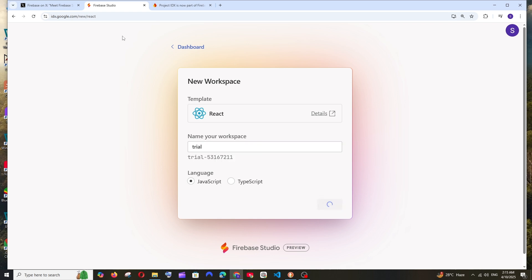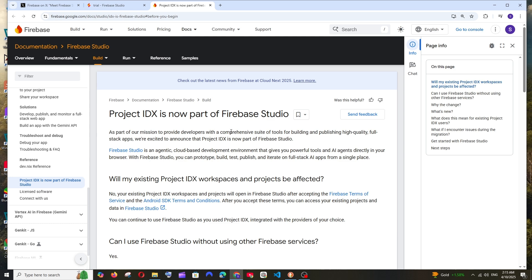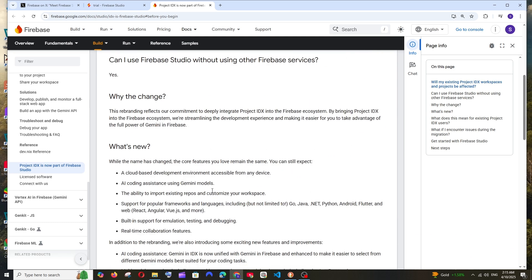Firebase Studio is built on top of Project IDX. Many of you would know that Google created this online code editor, similar to Visual Studio Code, called Project IDX a few months ago. If you're an IDX user, all your existing projects will appear here.